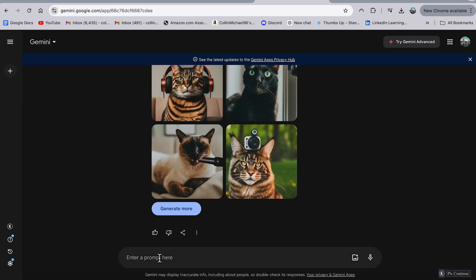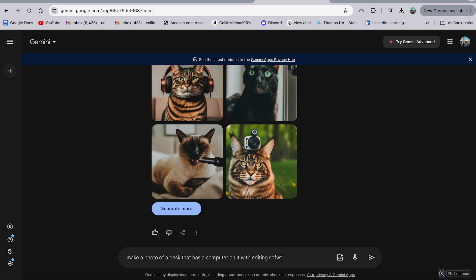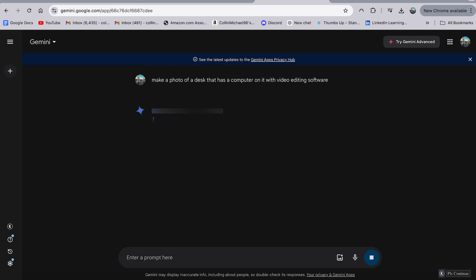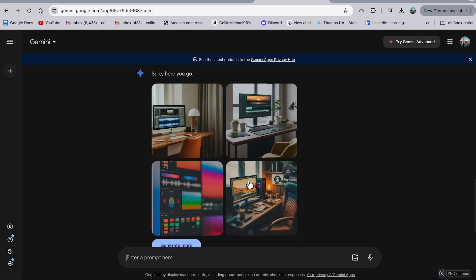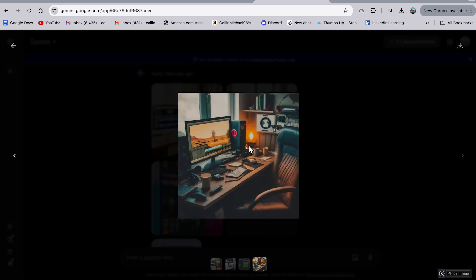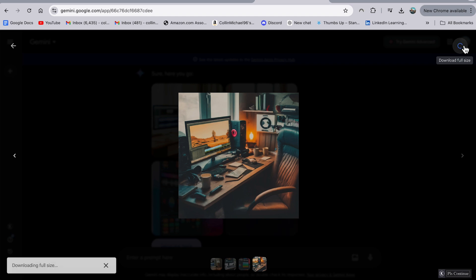But you know, even on a more serious note, I can do make a photo of a desk that has a computer on it with video editing software. And then in a few seconds, I'm going to have an image of this. There we go. And I actually kind of like this one, I like this orange glow here. And what we can actually do, we can download this, be able to use it. And let's actually go to our next tool because we can totally use our next tool with this image, which is Canva.